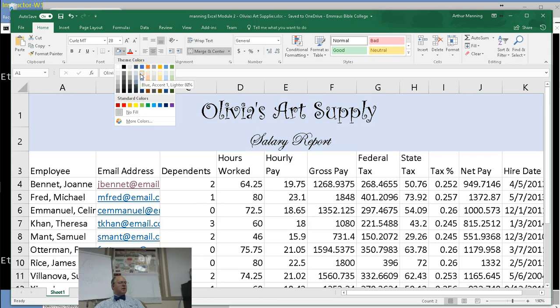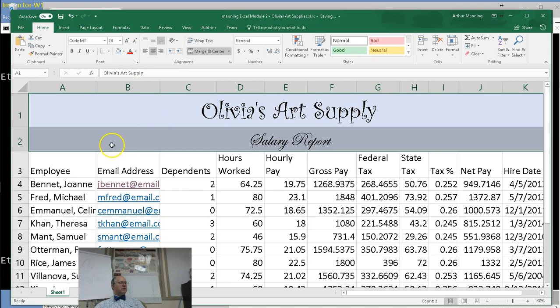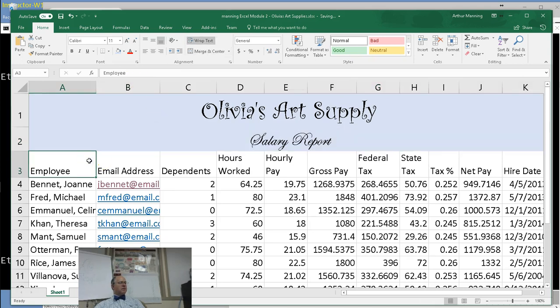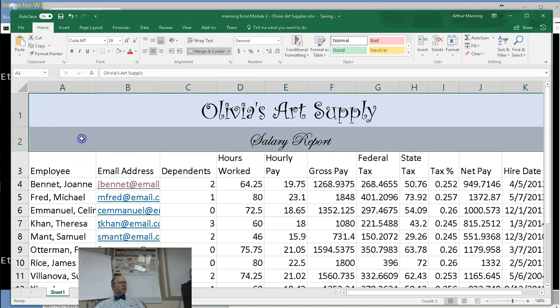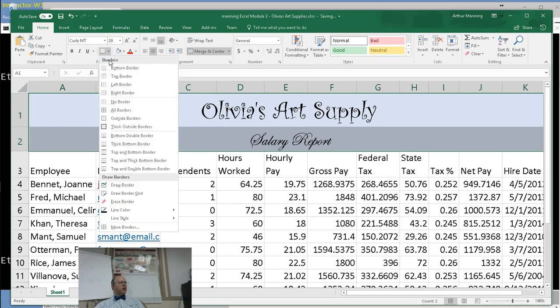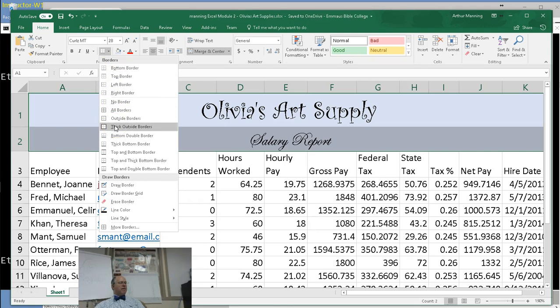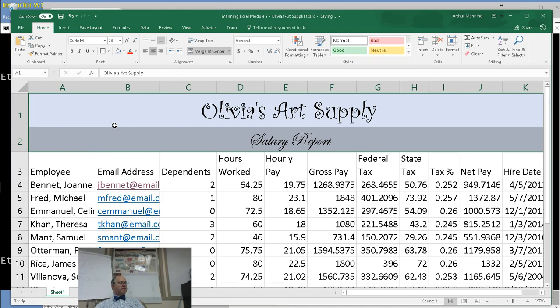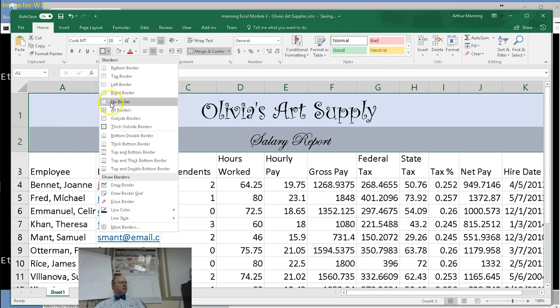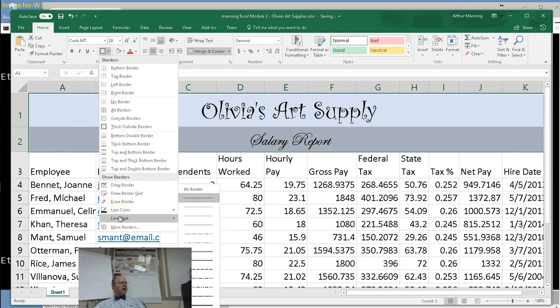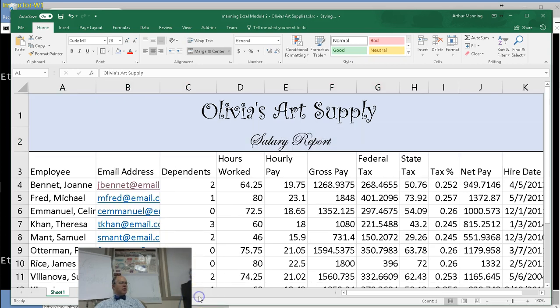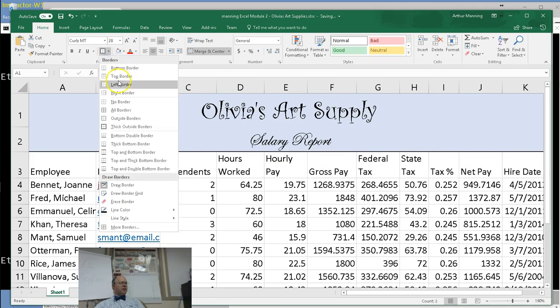Because Olivia likes to have artsy tax reports. And we're going to select a background color for that as well. So choose over here under the fill after selecting those two cells. Choose a fill. Something, an artsy fill. In the book they choose kind of a dull purplish. You can choose any other color except for white. And also we're going to put a nice thick border around it. Going to the font borders, thick outside border.